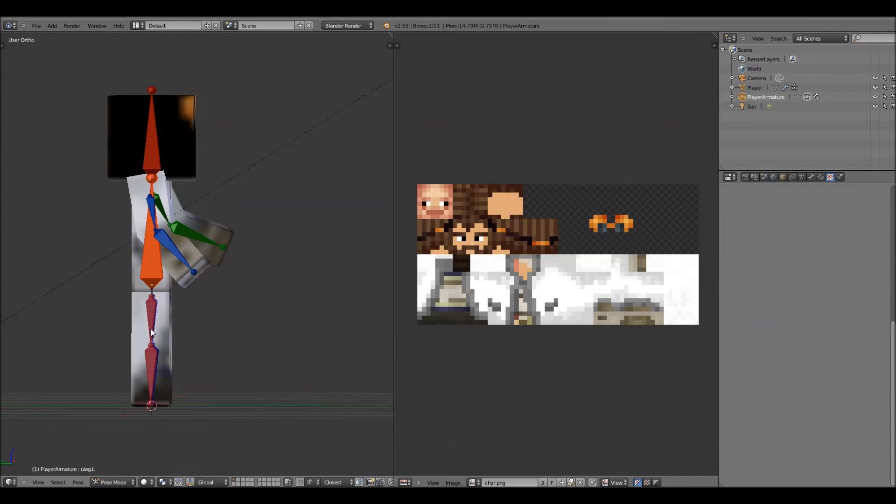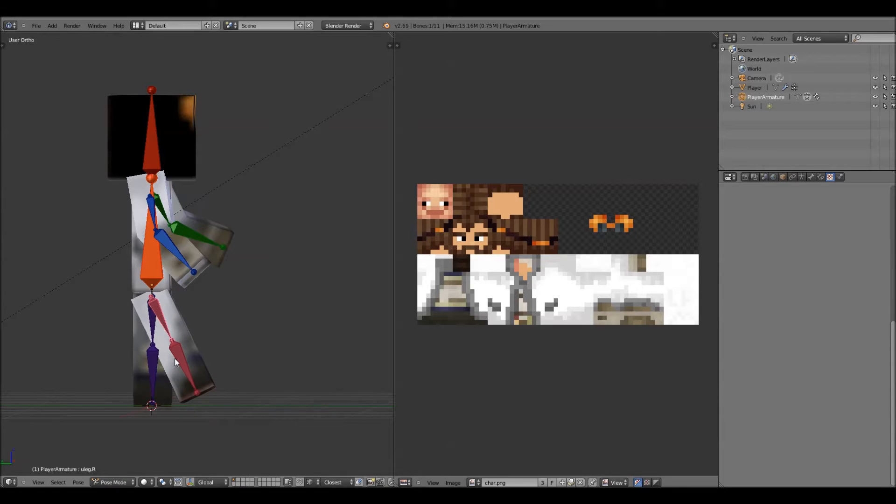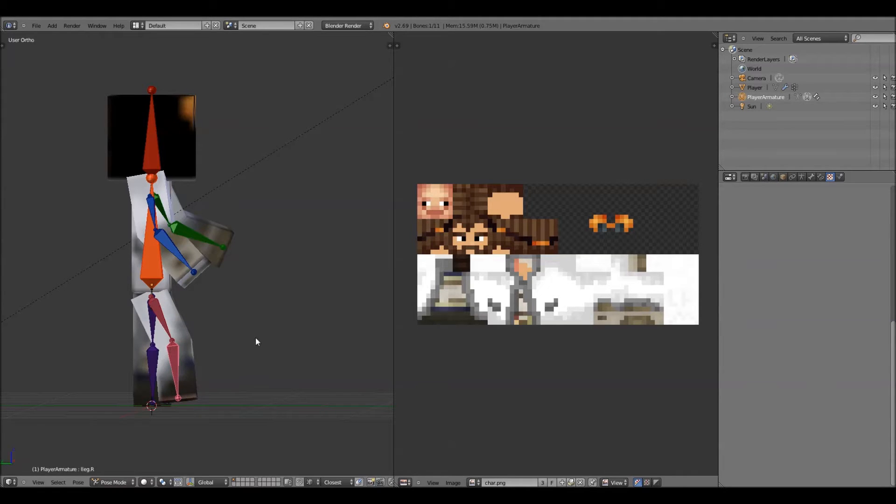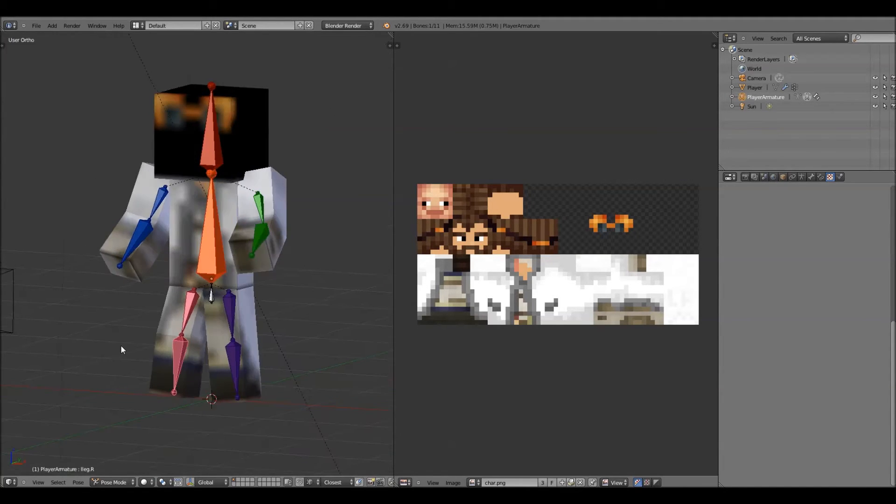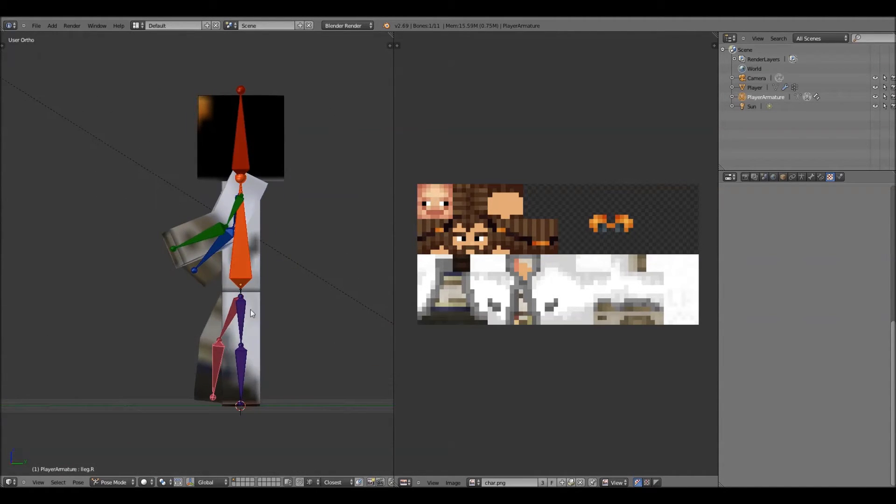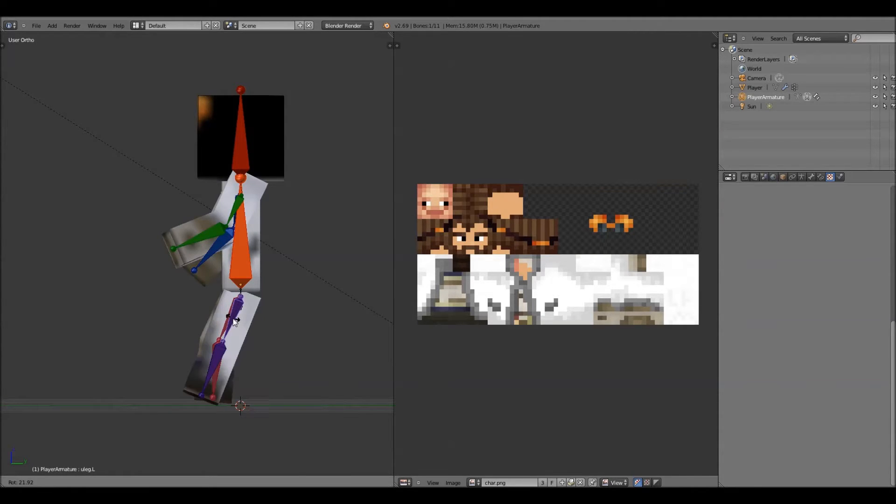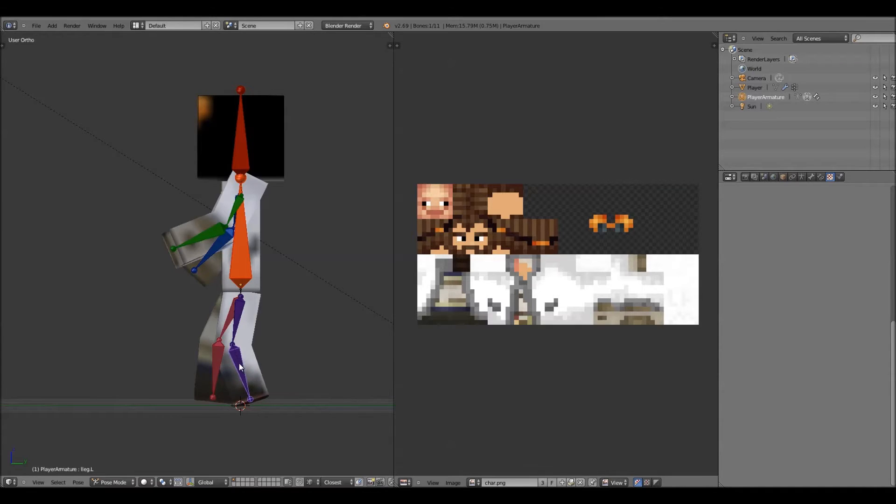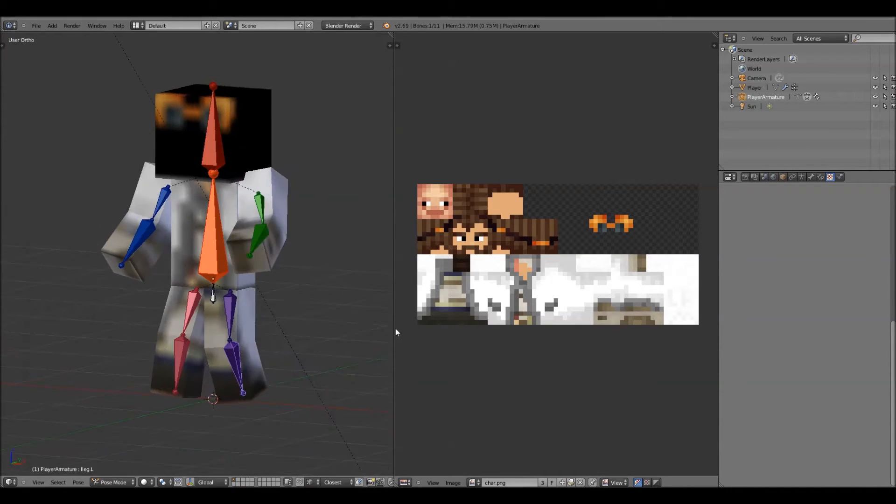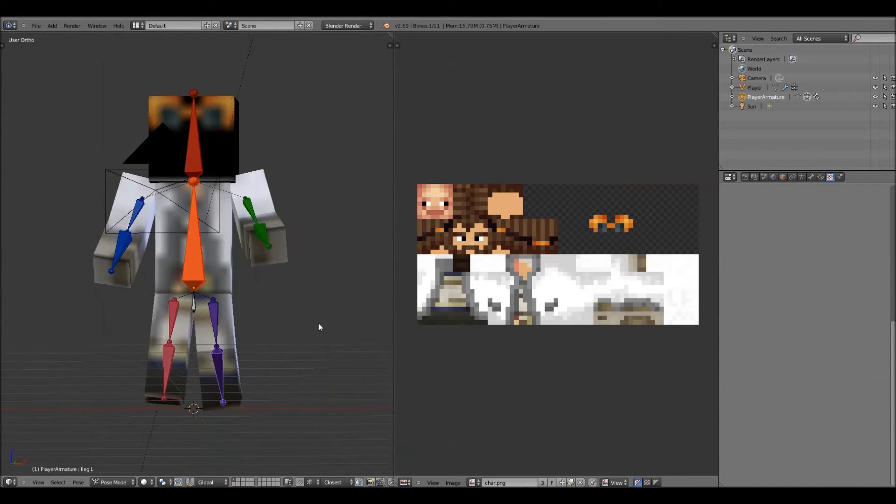Now I'll do the legs. There we go. So there you go.